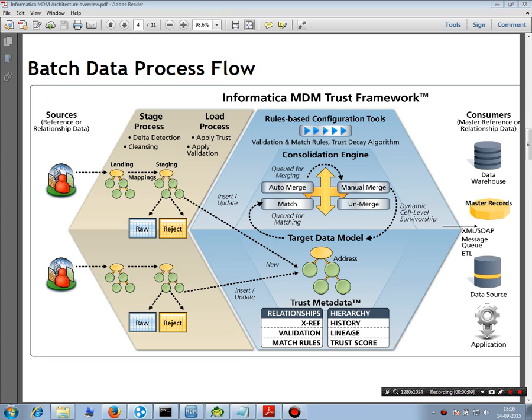We will try to understand this — you can see this red dot and this land. So the first thing here is this is the beginning, that is the source systems. When we are talking about the source systems, they are external to Informatica MDM.